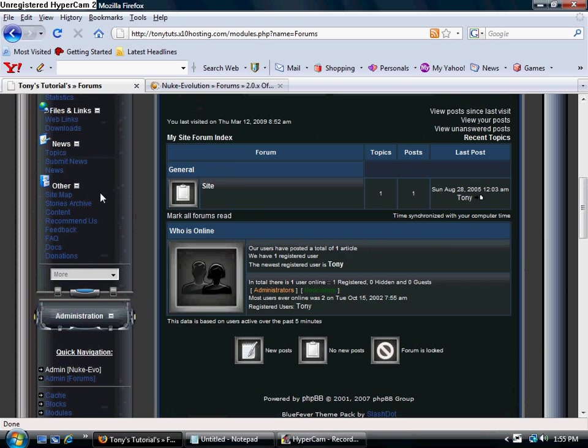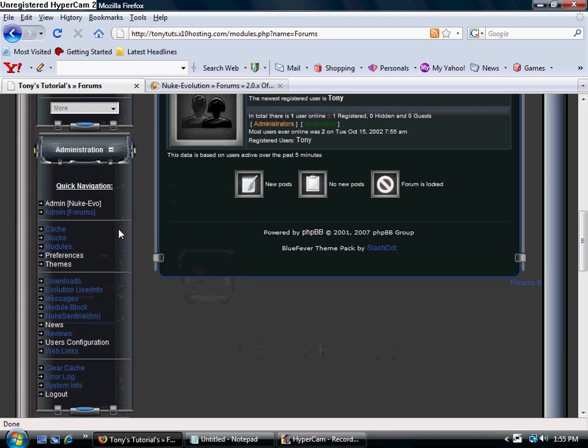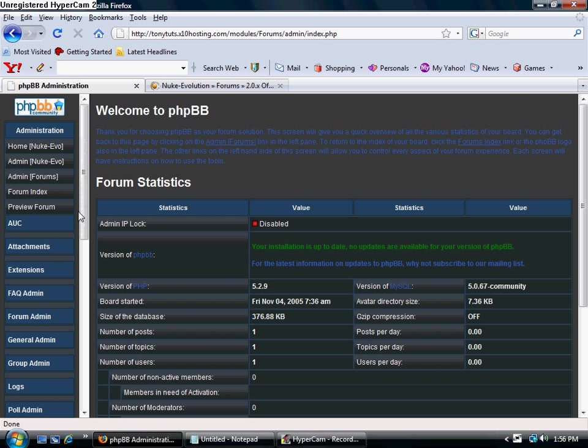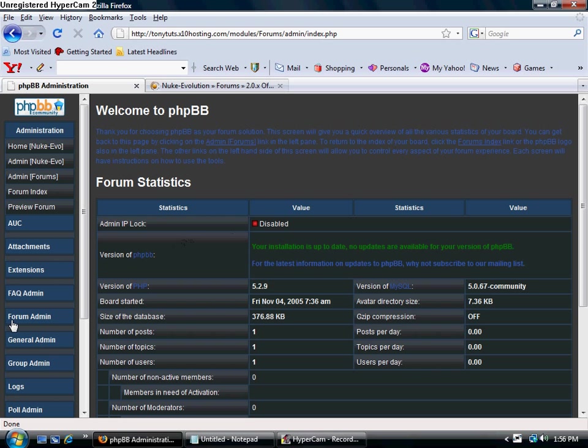Once you get logged in, on the left in the administrative module down here toward the bottom after the main menu, go to admin forms. It should look something like this when you first get into yours. Then you want to come right here to Form Admin.